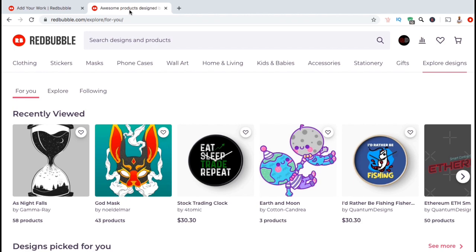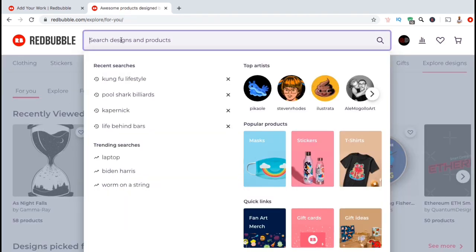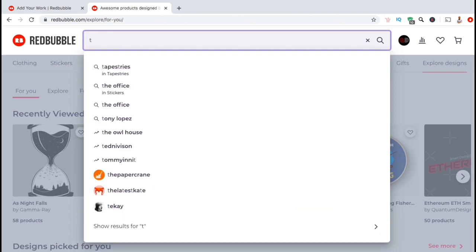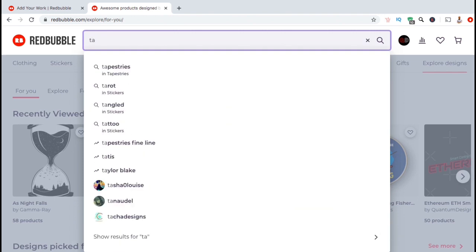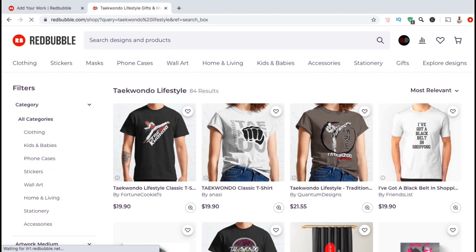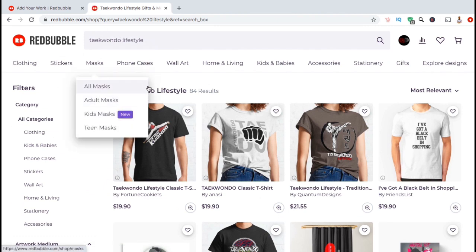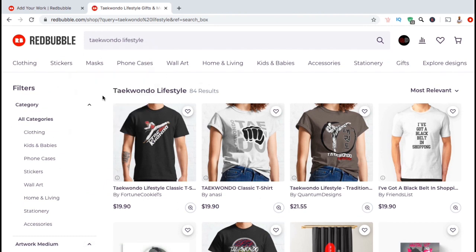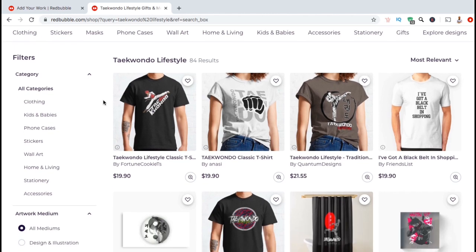Before we go over an example of how to add tags to this new design that I just uploaded, let's go over how tags can help people find your work while searching for designs on Redbubble. One of my brands focuses on selling training and products to people in the martial arts niche. So let's go to the search bar and search for the term Taekwondo lifestyle and see if any of my designs show up.